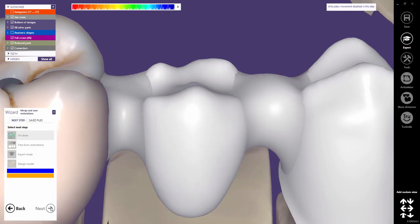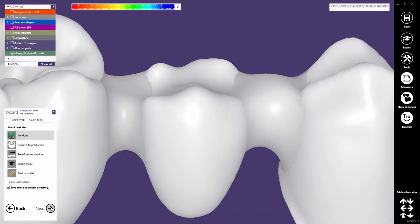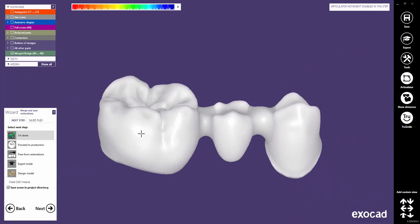Click OK to proceed to the next step. The restoration will be merged and saved now. In this last wizard step, you can decide what to do next. 'I'm done' means that the scene will be closed and saved. 'Proceed to production' launches the integrated CAM module. 'Free-form restorations' allows you to free-form the entire merged restoration. 'Expert mode' allows you to further edit your restoration — for example, if you want to change the margin line or the insertion axis, you can still do this now without losing your existing design. For details about the expert mode, please see our separate video tutorial. 'Design model' will start the model creator module.